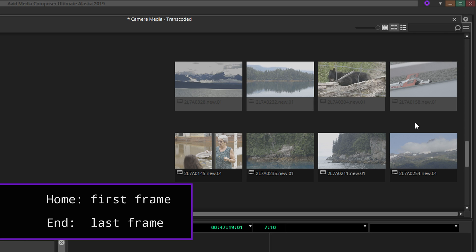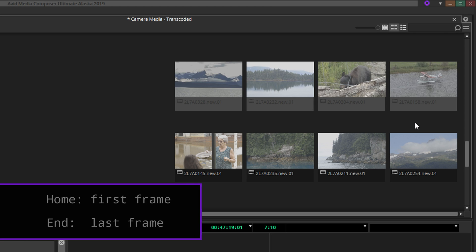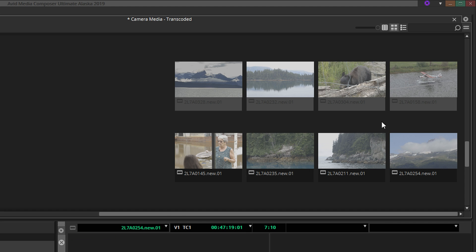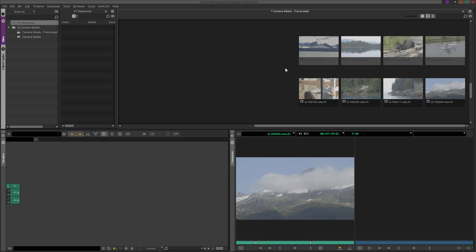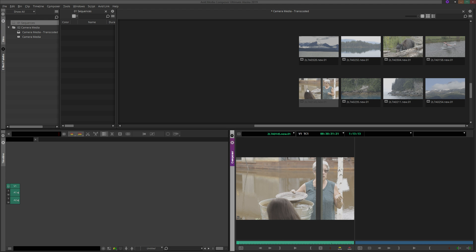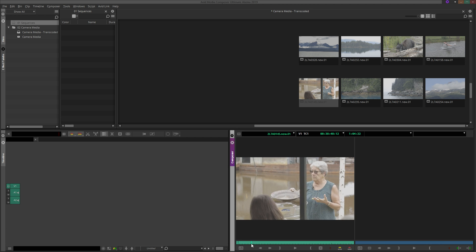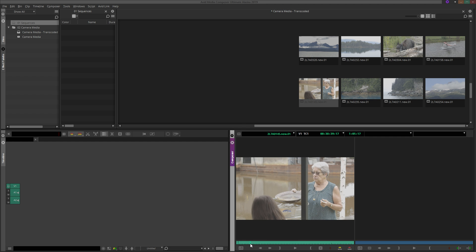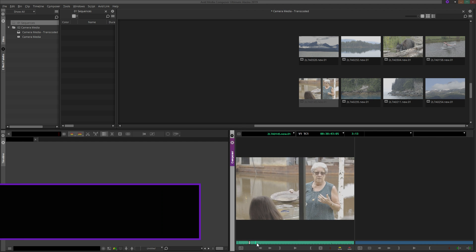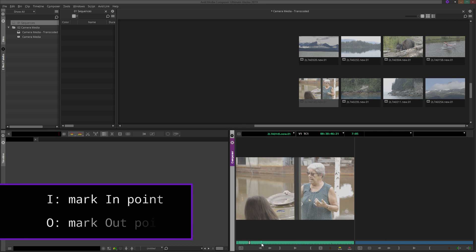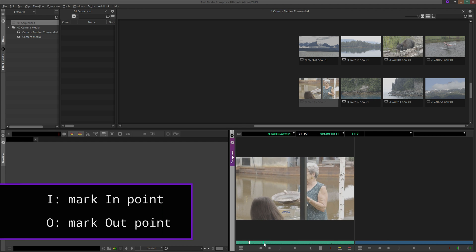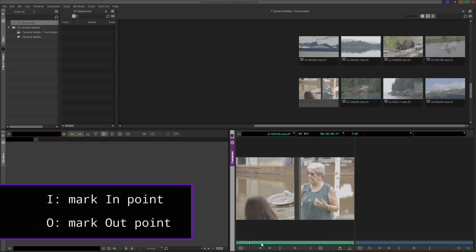When you need to see more than what even large thumbnails can provide, double-click and like in any other bin view, the clip will load into the source monitor. From here, you can review the material and mark in and out points. I for in, O for out, and Avid will use these marks when you ask it to move your storyboard into a sequence.